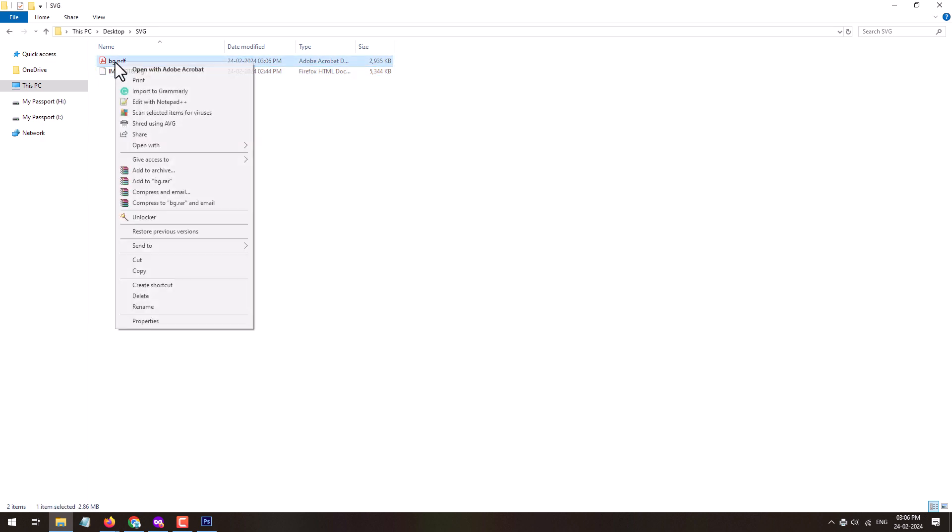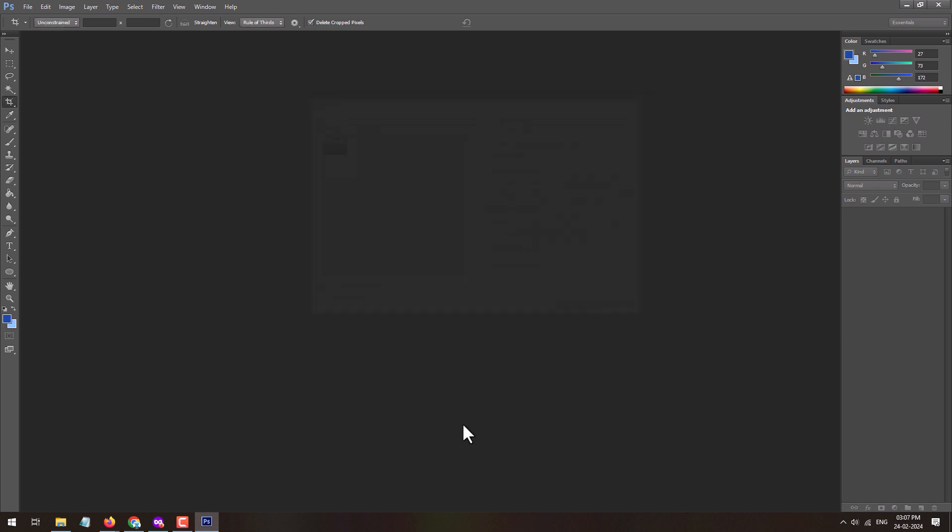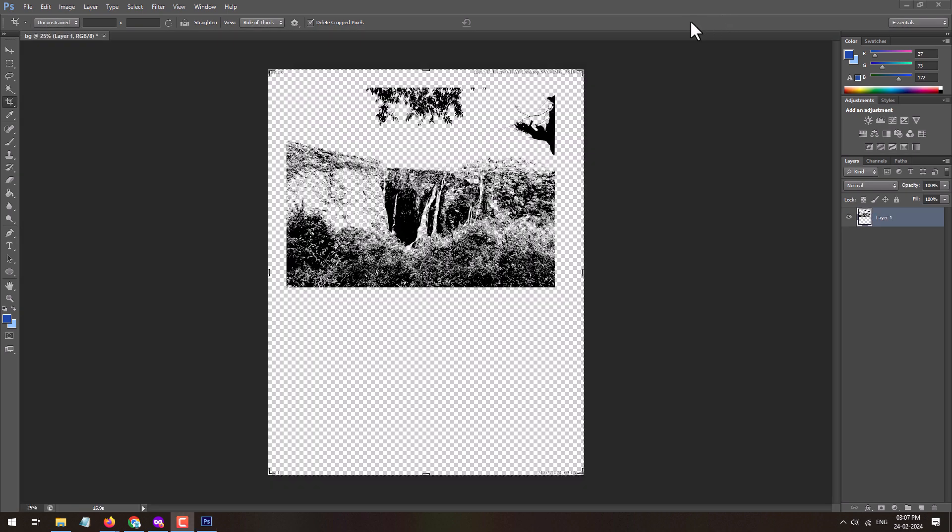Now right-click on the PDF file which you have saved and open it with Adobe Photoshop. Here you will get import PDF option. Just select the page and click on the OK button.